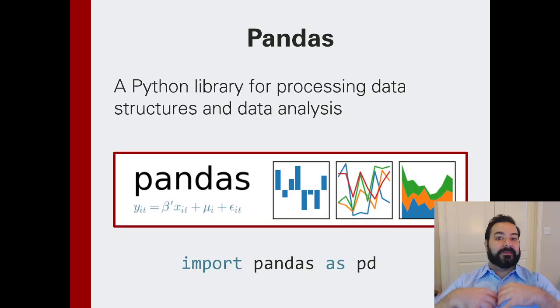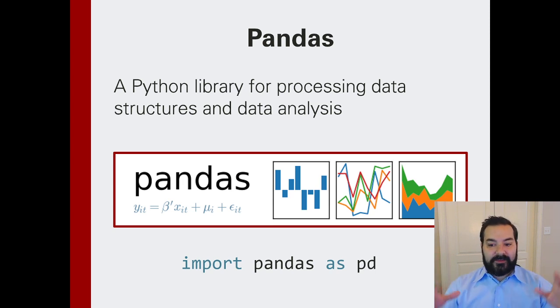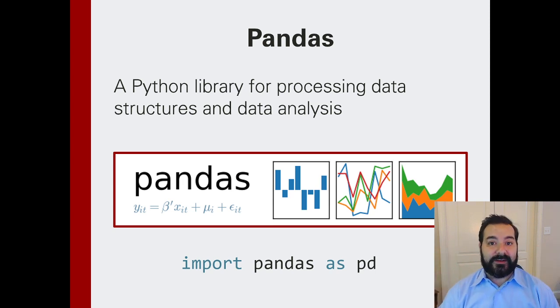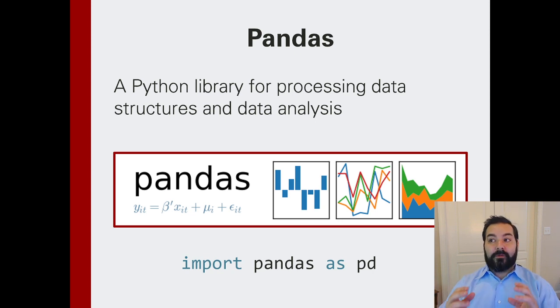So we've talked about numpy, scipy, matplotlib, and that's what we're going to be doing today with pandas. Pandas is just another library that exists for data analysis. Now, why are there so many libraries?